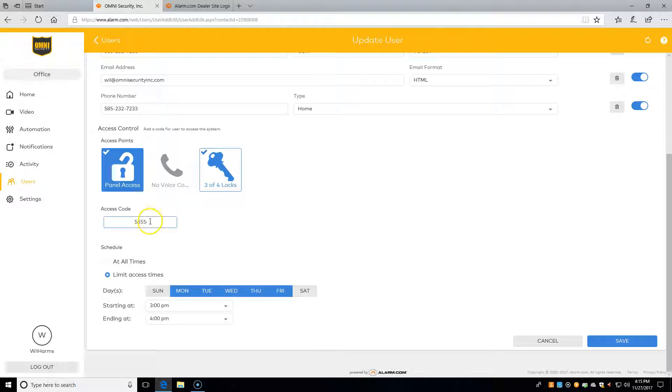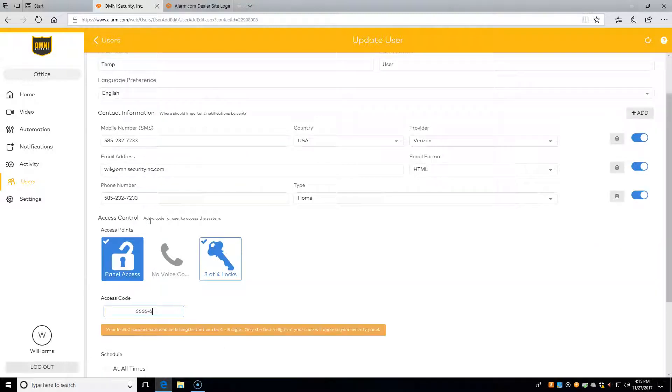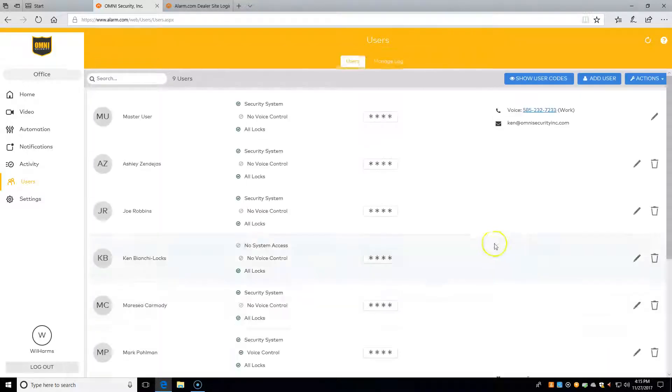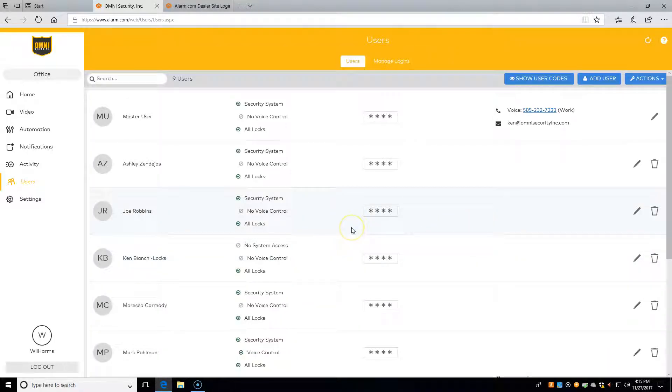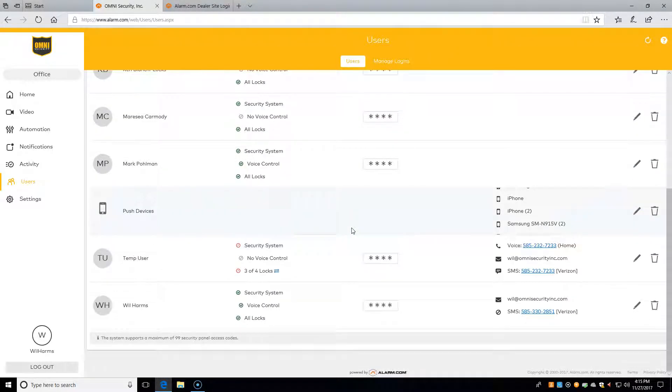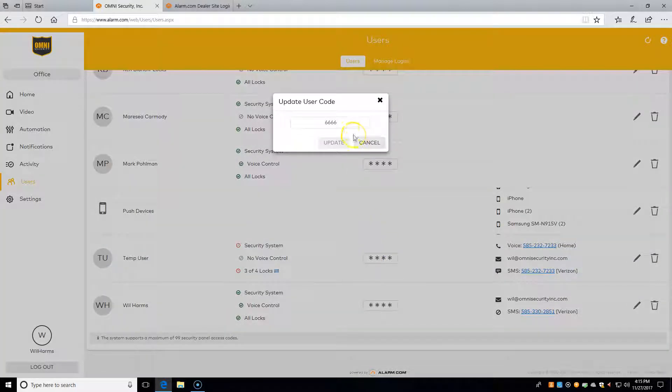We can quick edit a code from this page. All we have to do is click on the code, and we can change it to whatever we like and update here.